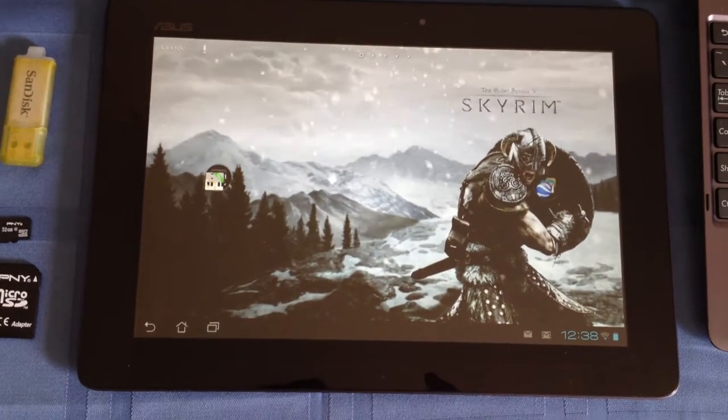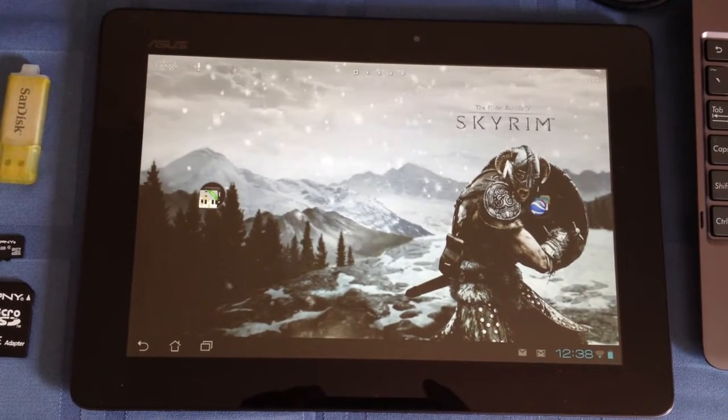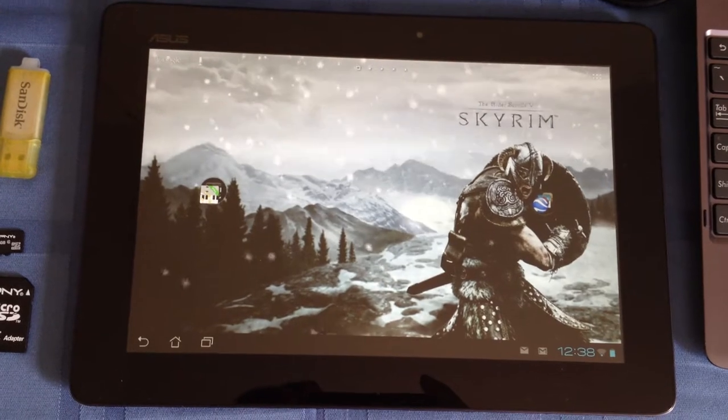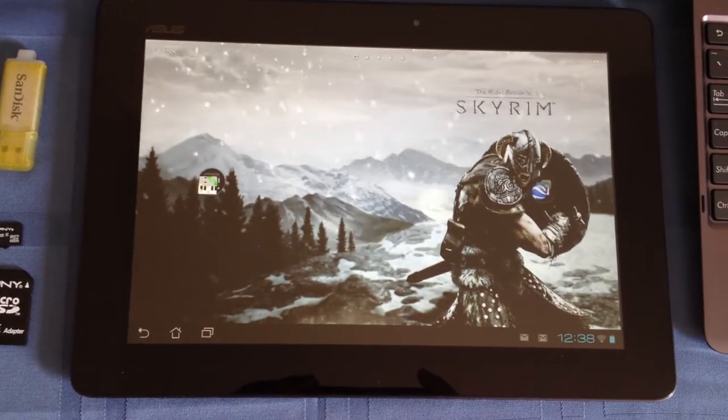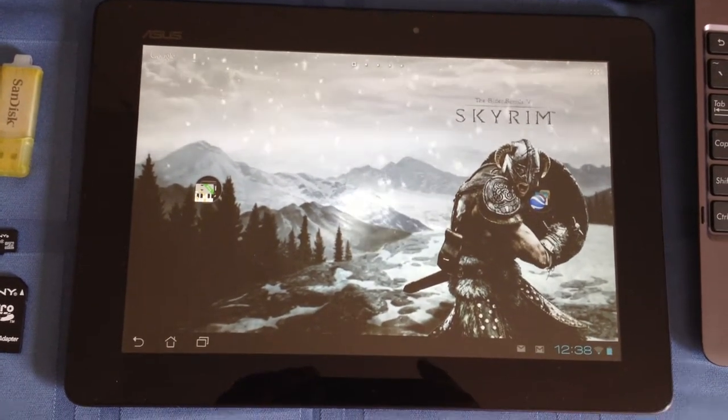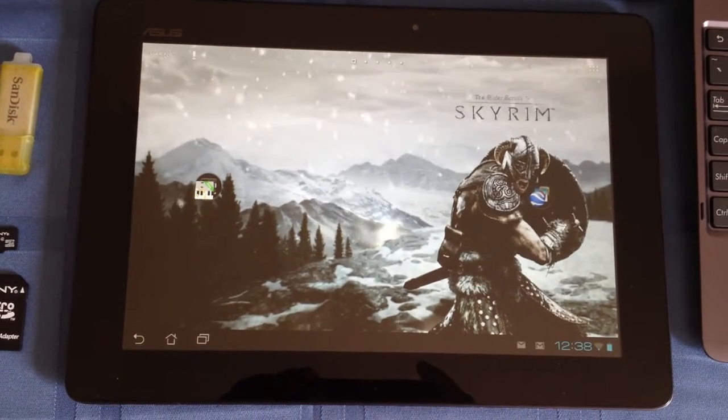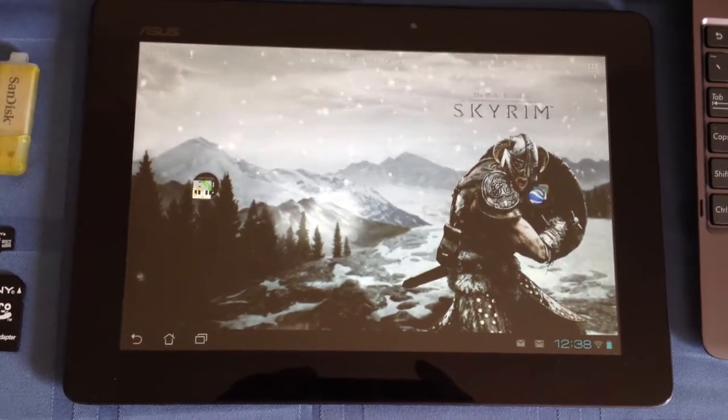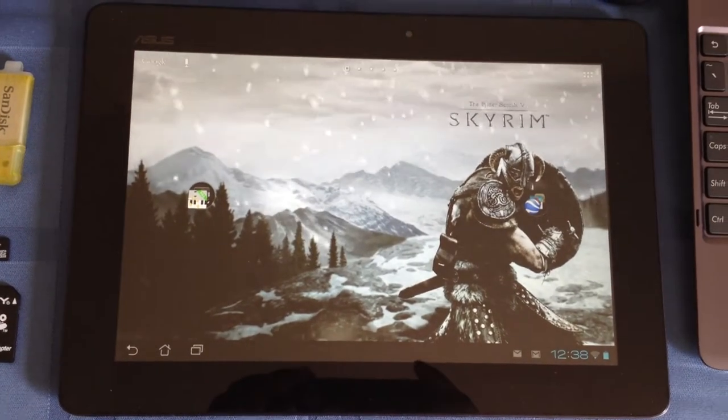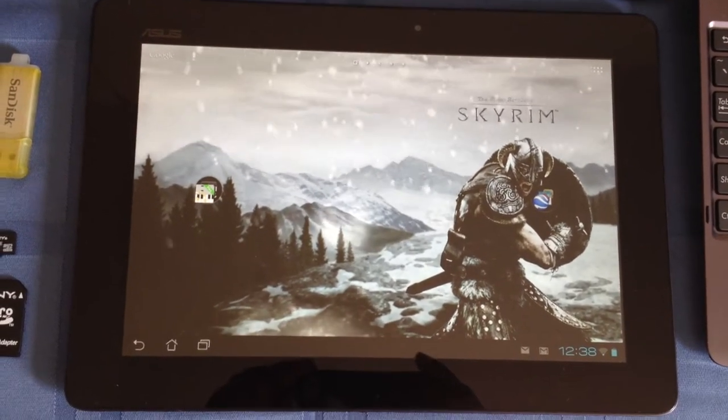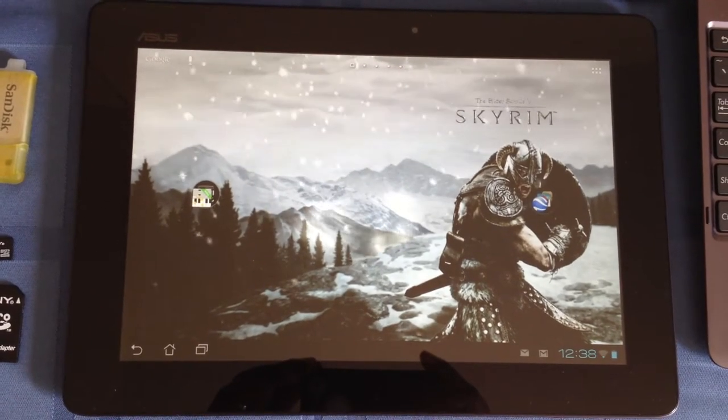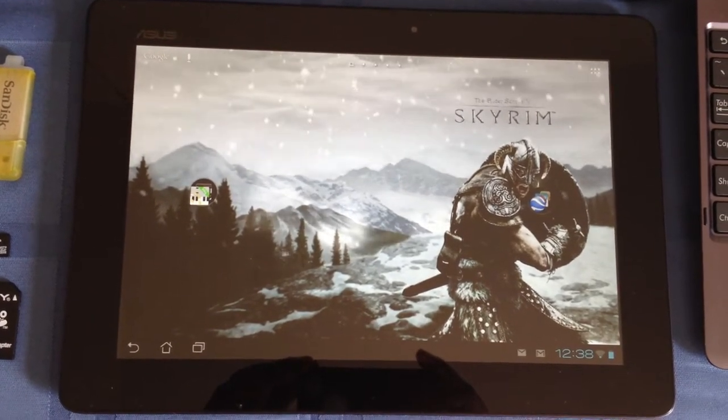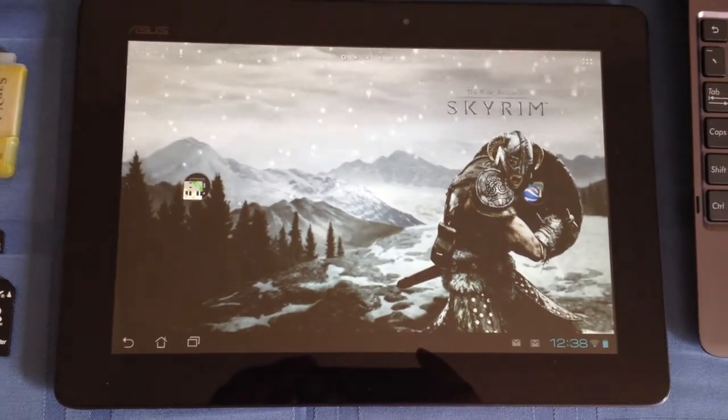This is a review for the Asus ePad Transformer Prime. I've had it for about three months now and I'm really happy with its performance in every way. So I wanted to do a follow-up review. This is Coach C and I hope you enjoy it.